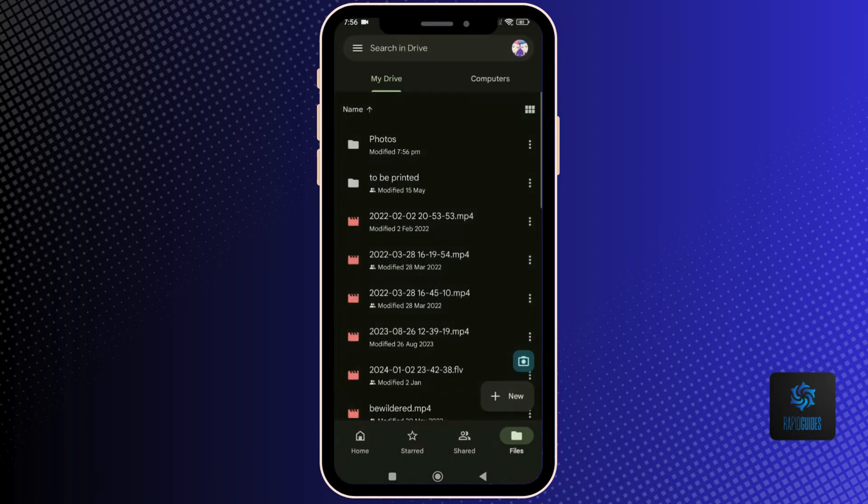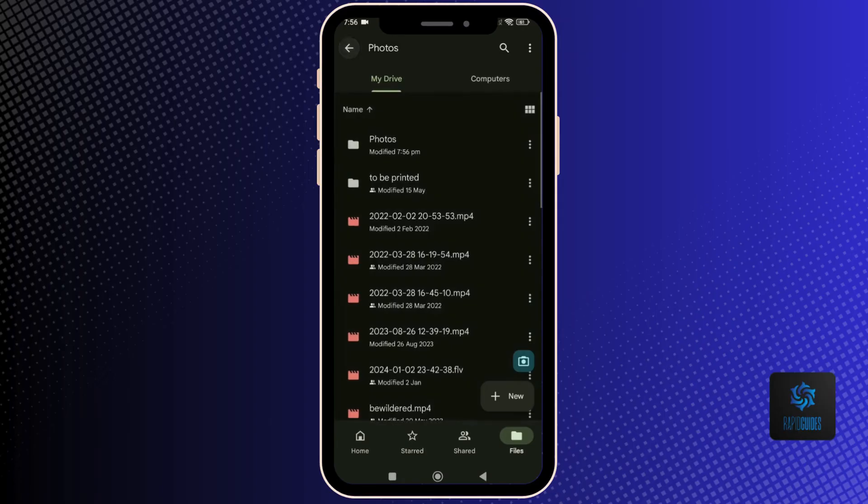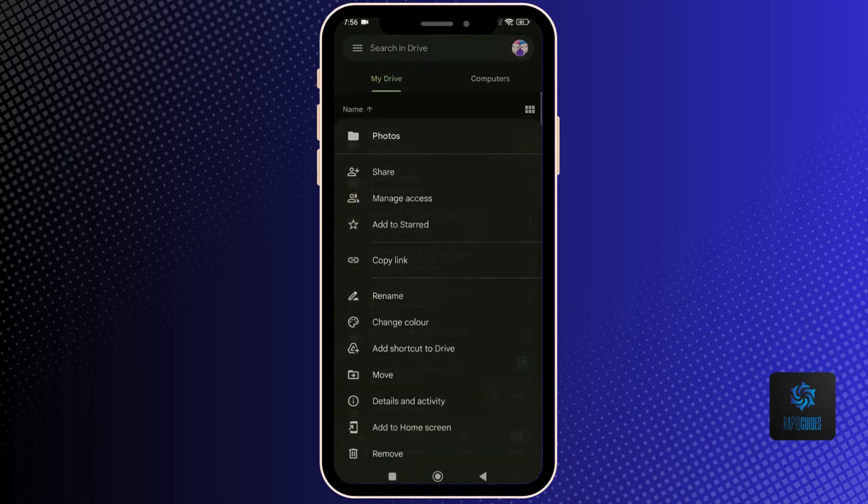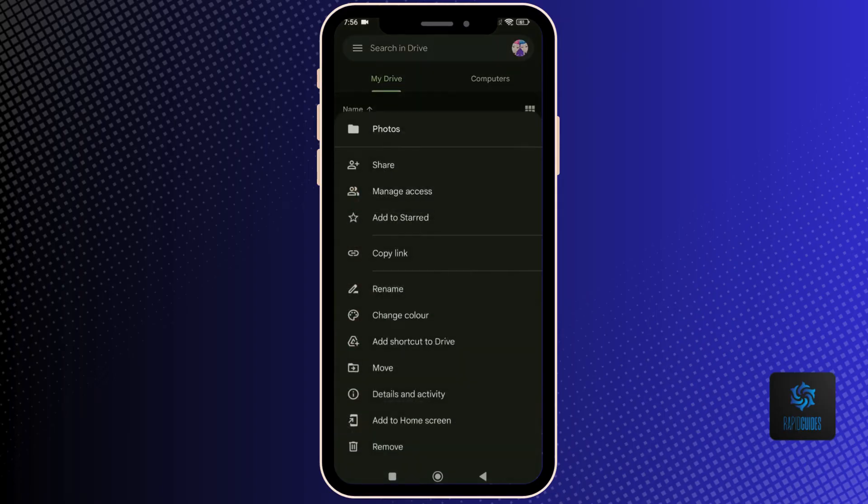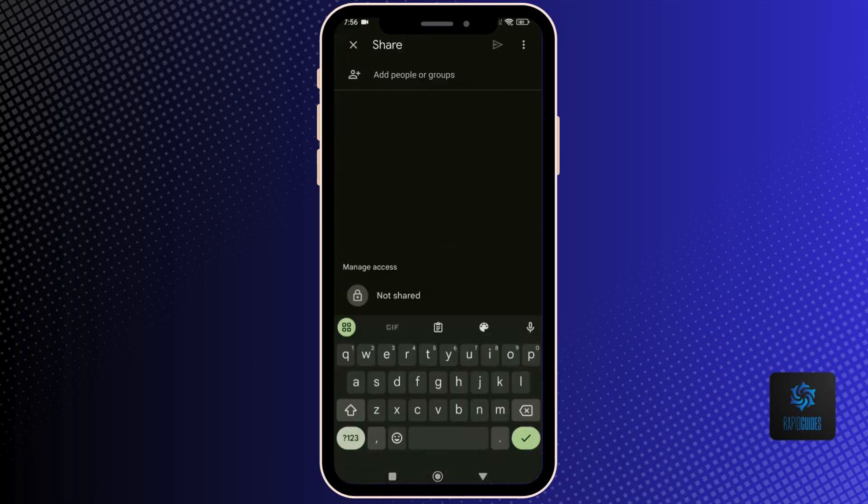Choose share and click the not shared button below. Click on the change button under restricted and make it anyone with the link.